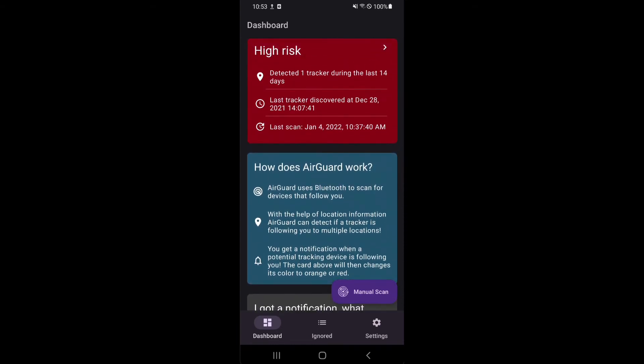Whenever a tracker has followed you for multiple days or multiple trackers have been found, the card turns red. Further down, several helpful cards show you how the app works and what you do when you receive a notification.